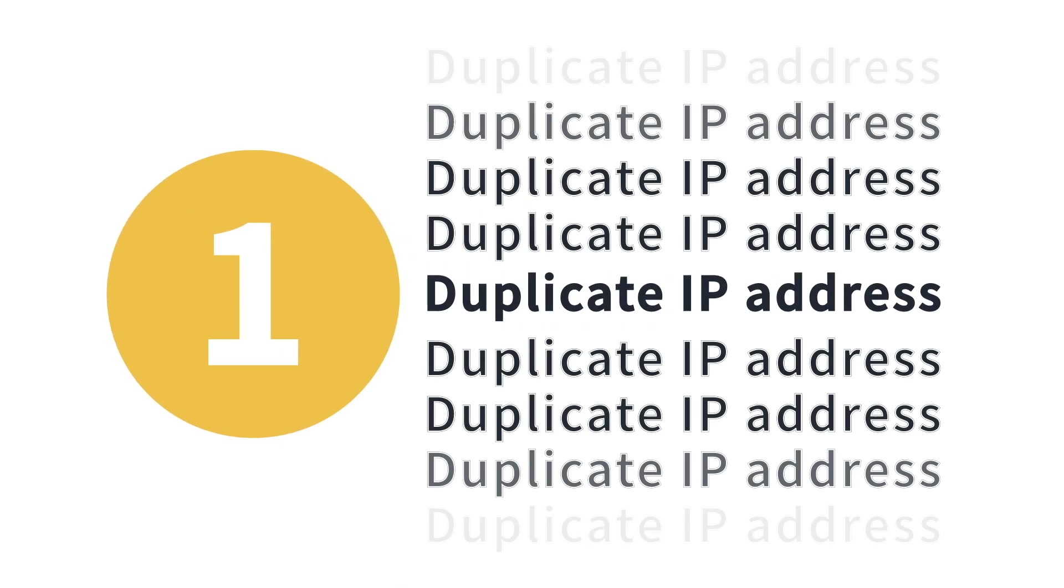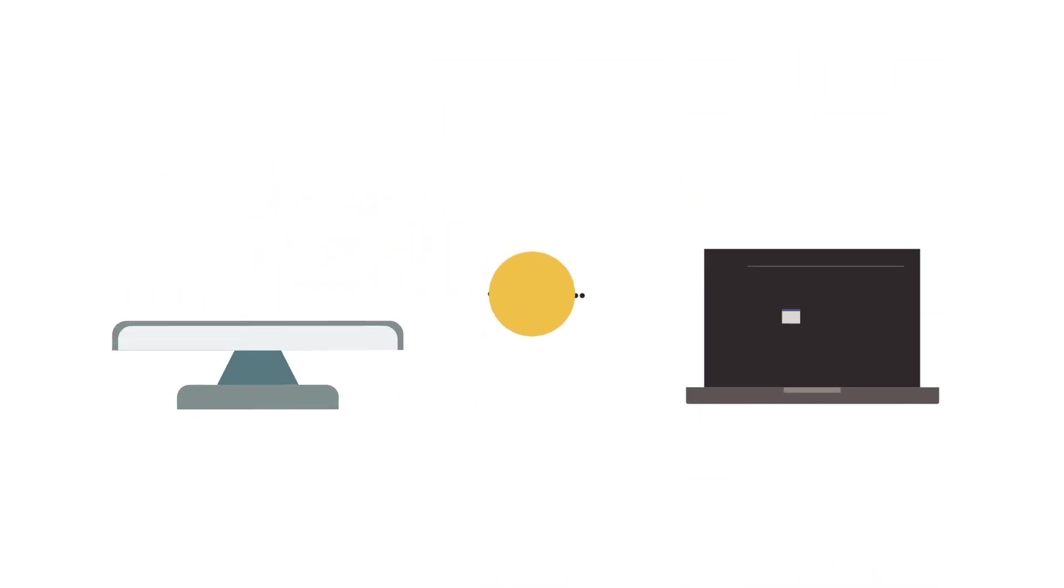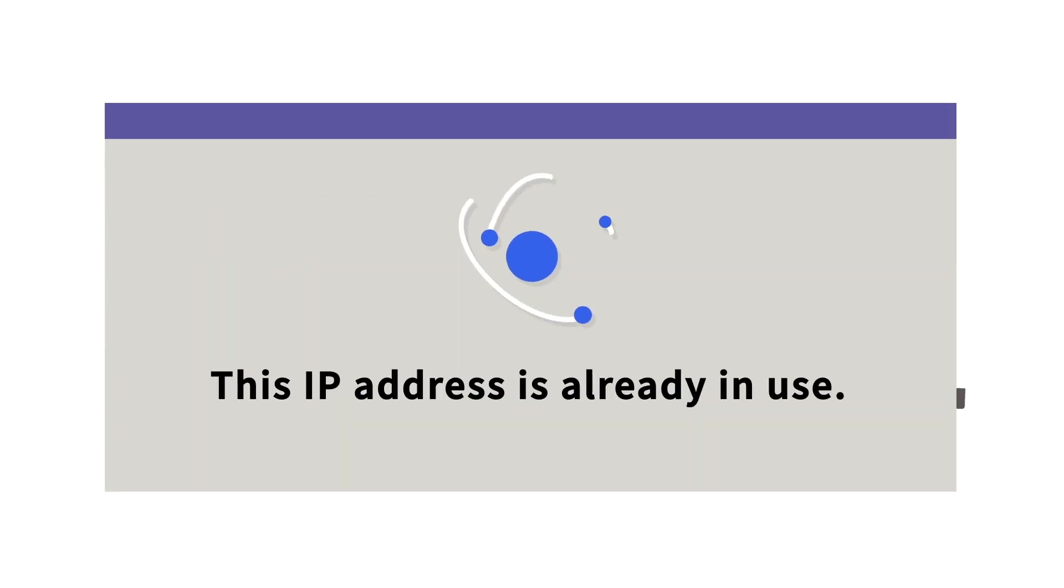Number one, duplicate IP addresses. When two devices attempt to share a single IP, you see the dreaded address already in use, with no ability to access the network.